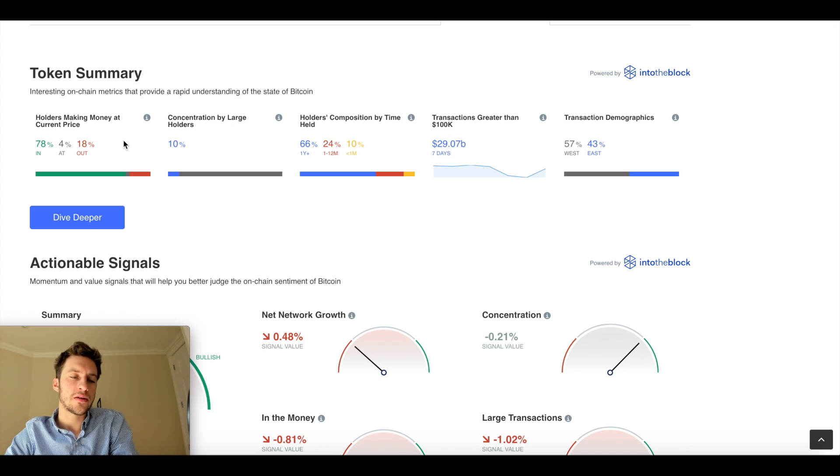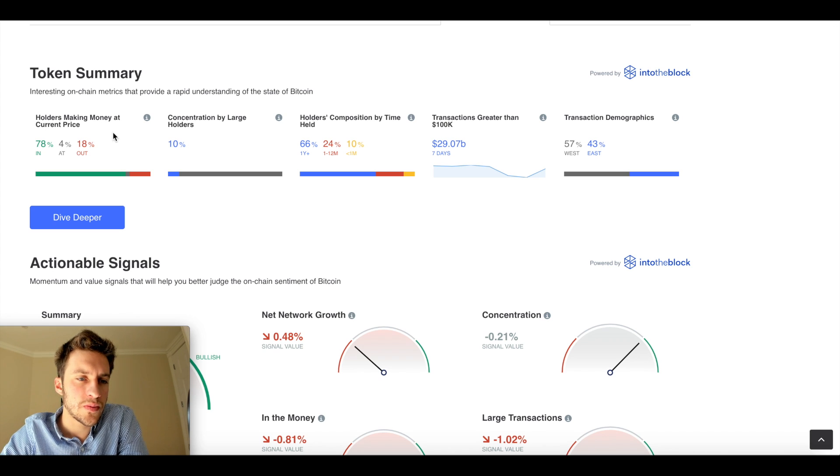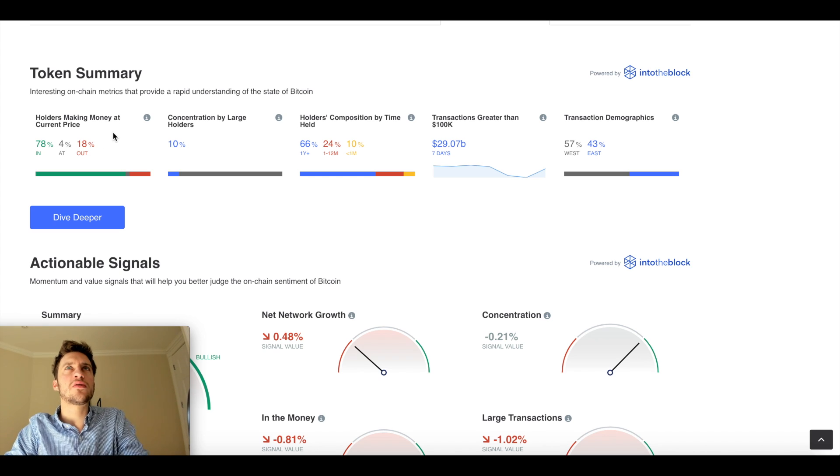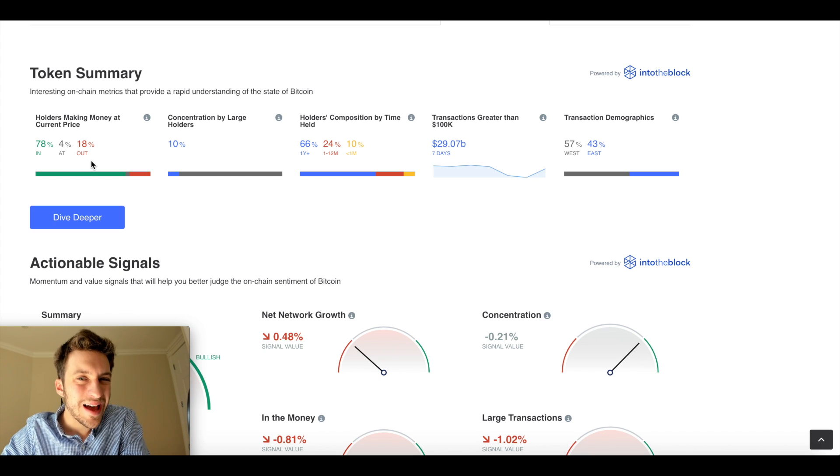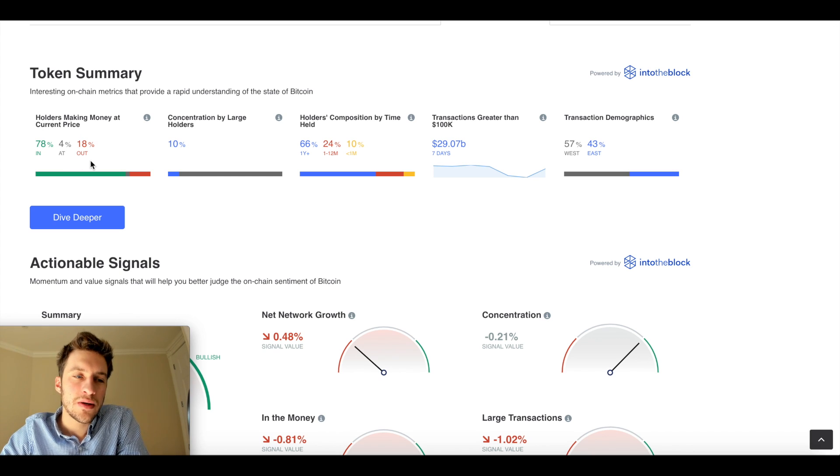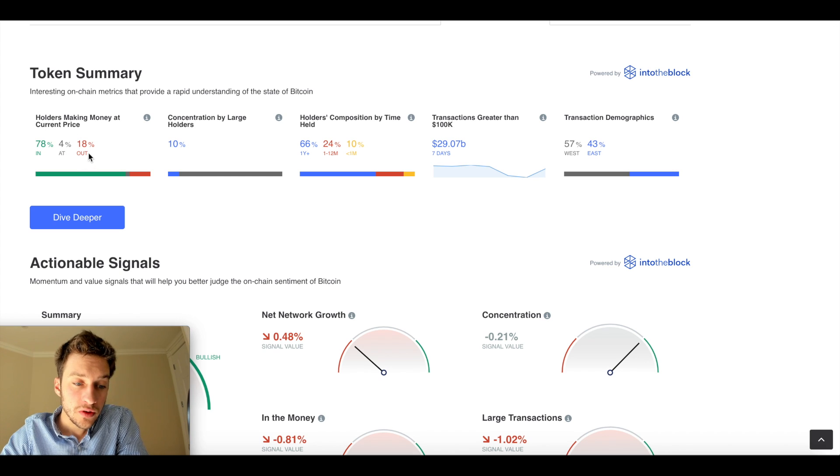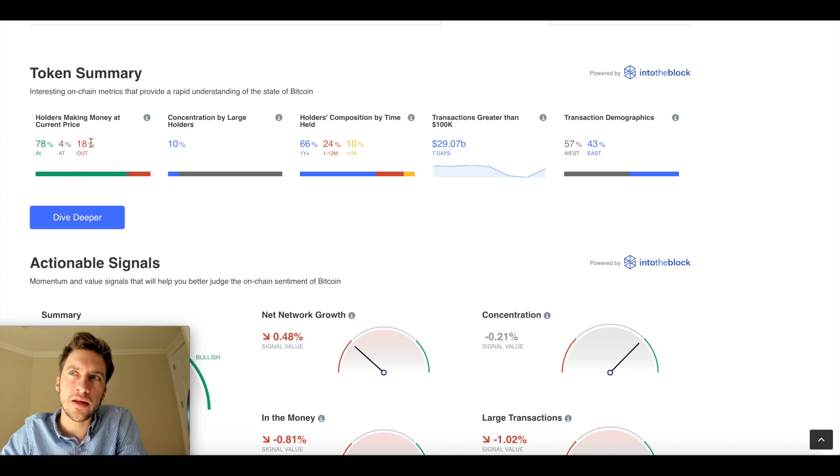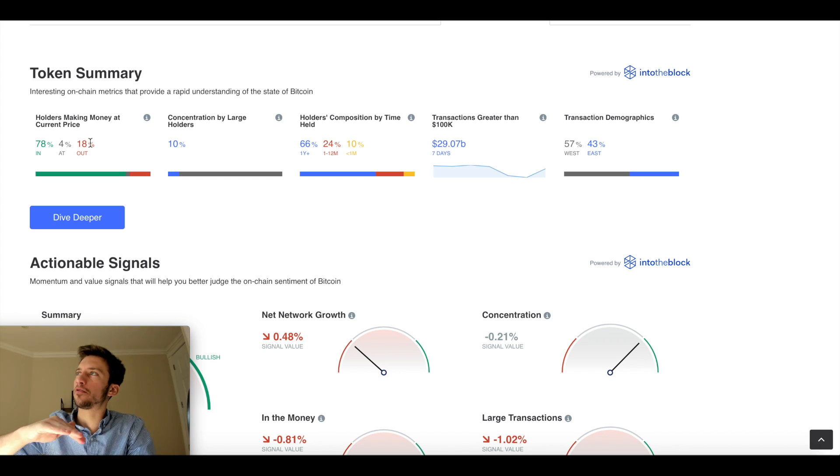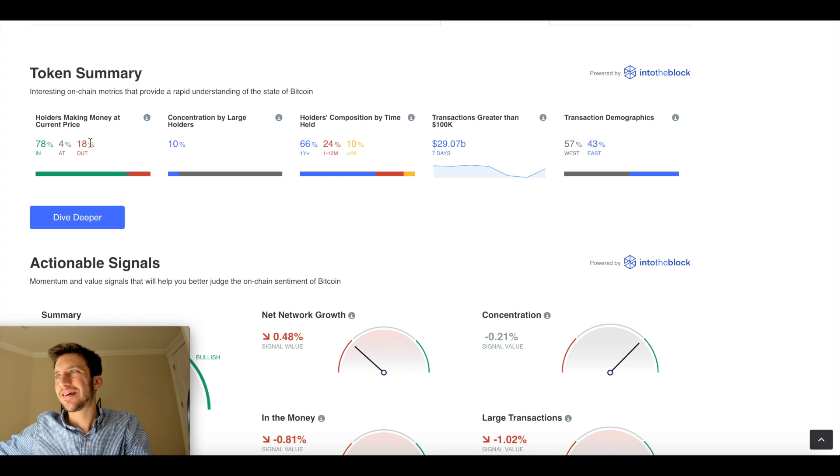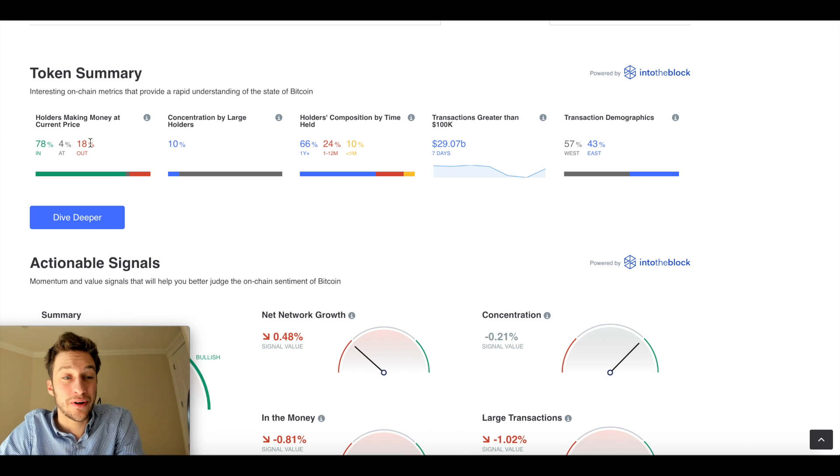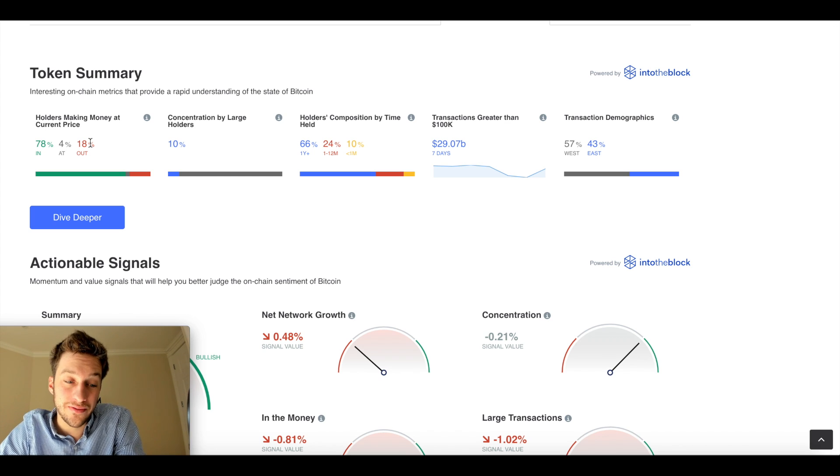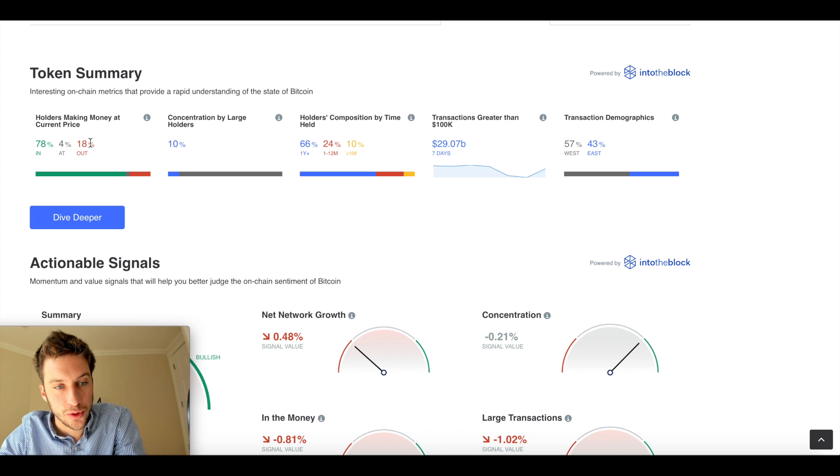And then the one that probably I'm going to be talking about the most in this video, holders making money at current price. So a few things that you can do on this. I would say that if the out of the money gets very, very large, I actually see that it's pretty bearish. Because that means that if a lot of traders are holding a coin that's deep out of the money, that means that there are a lot of trapped traders on that coin. And if that coin ever rises, it's likely that a lot of them are going to want to sell at break-even or at slight profit, which will likely make it harder for price to rise in the future.